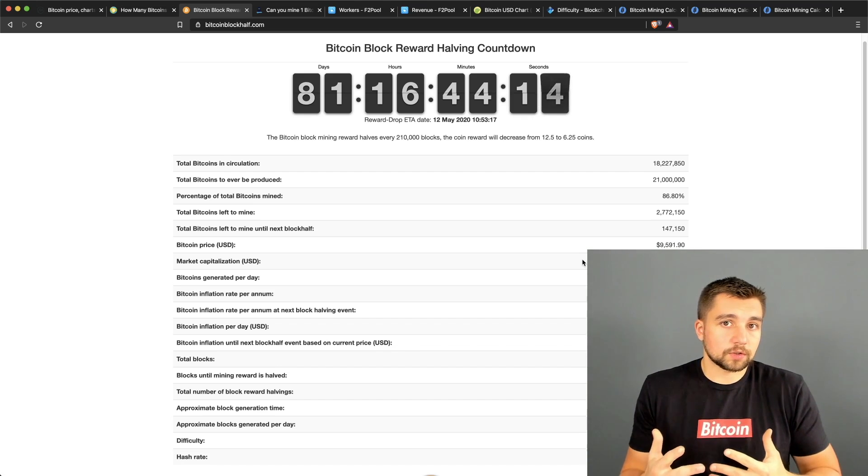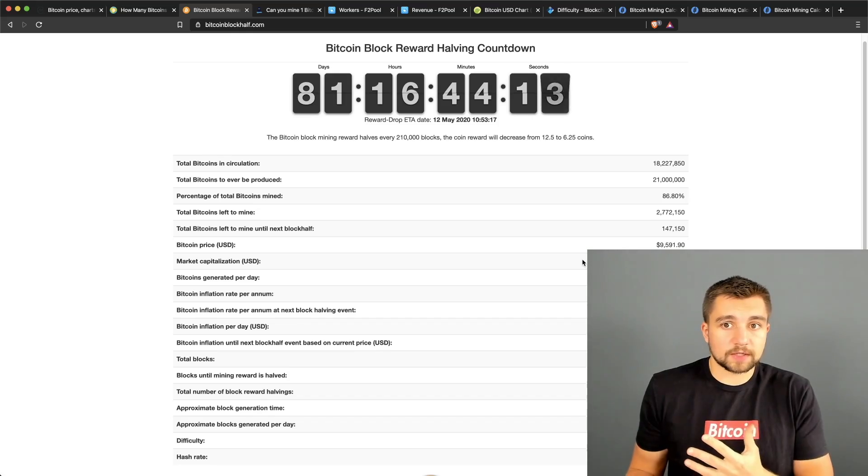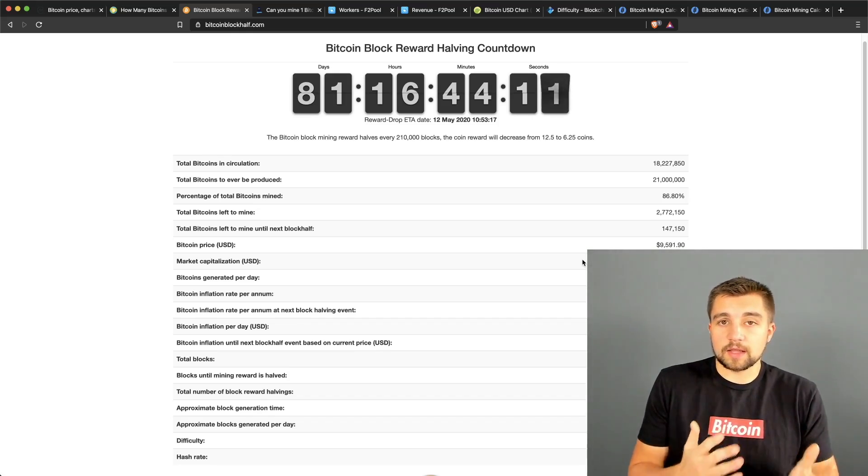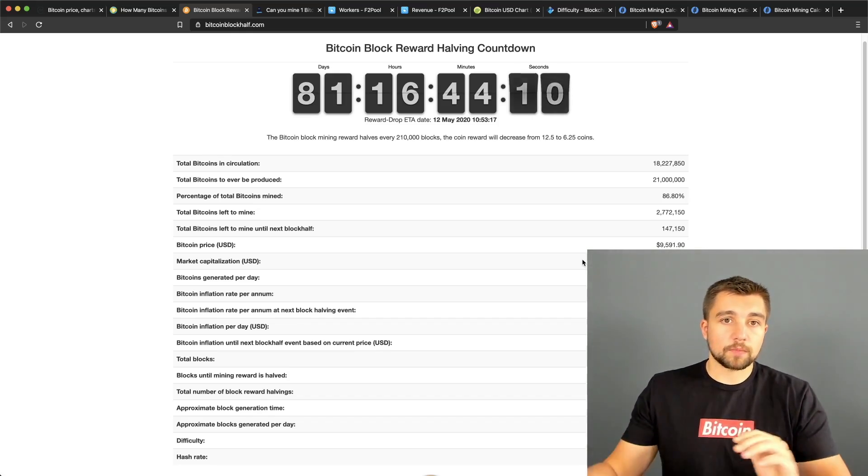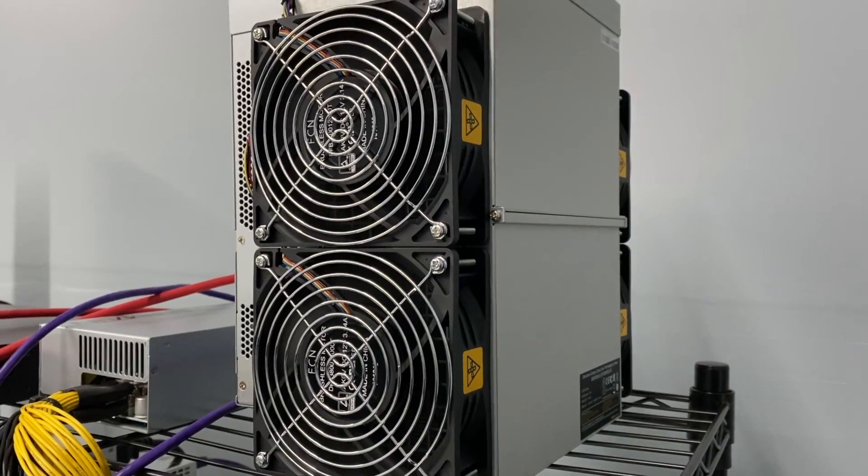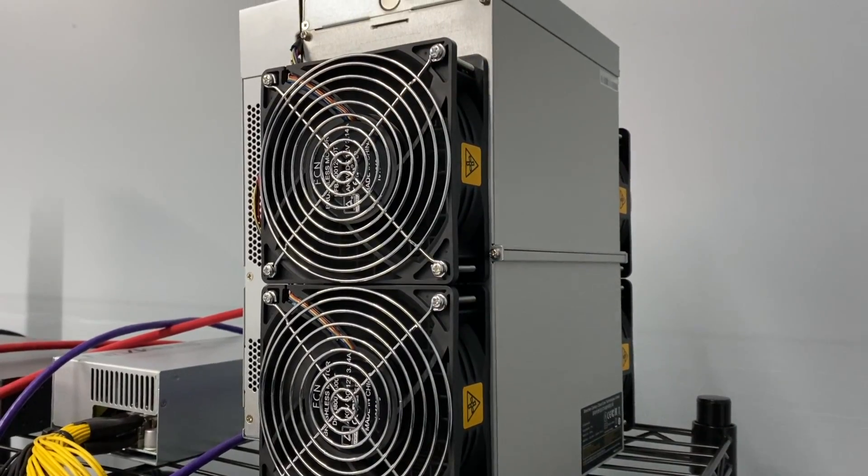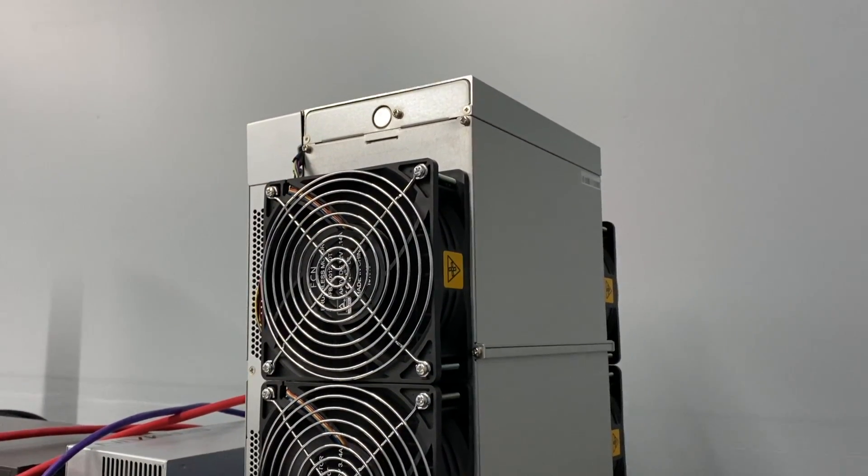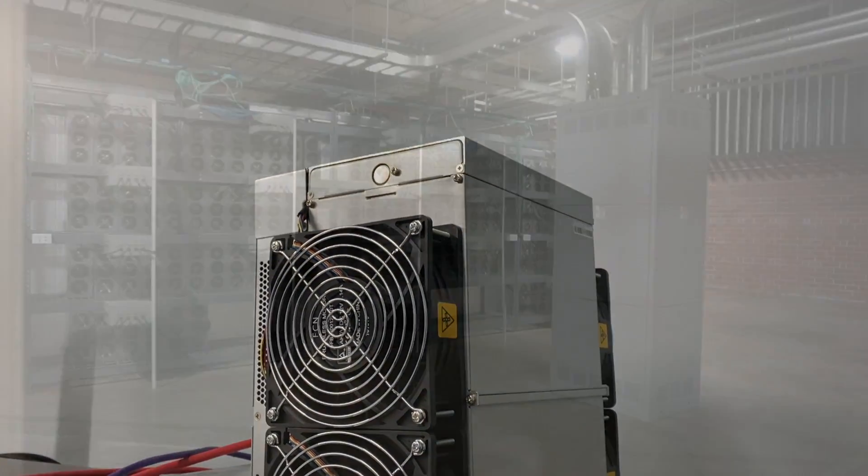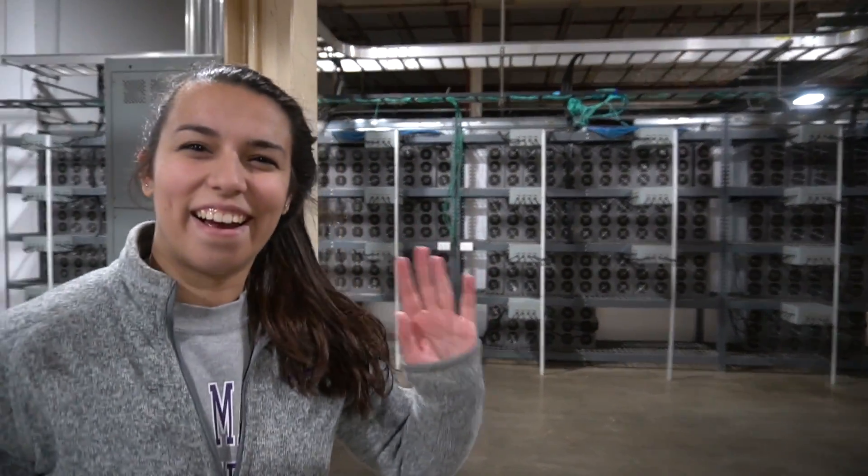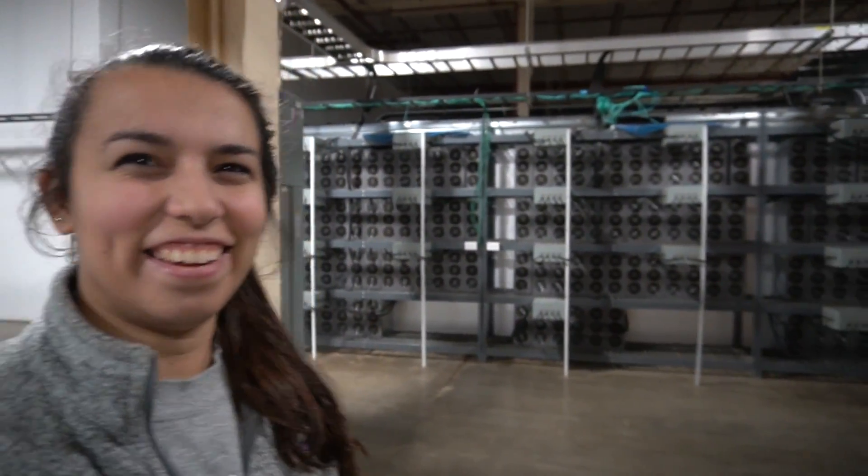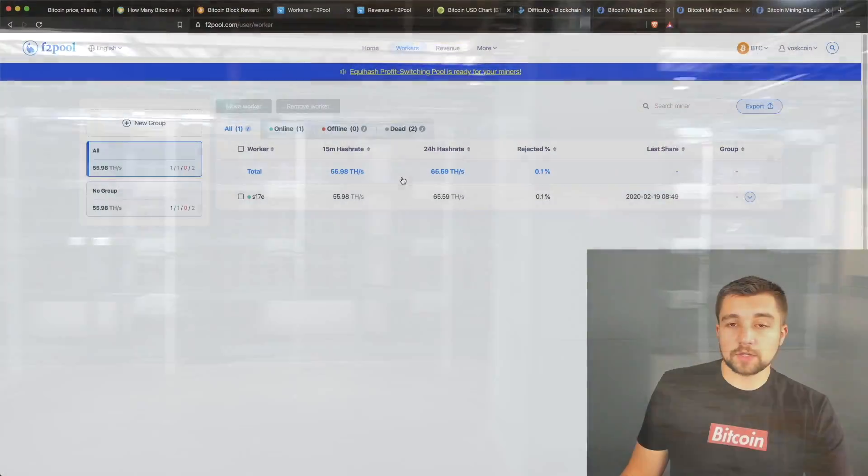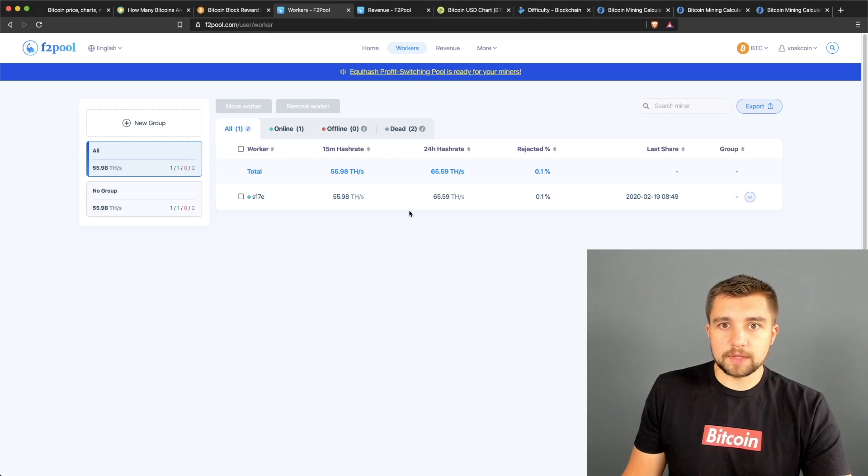A lot of people speculate that the halving will push the price up. I could go on and on, but historically after every halving, Bitcoin has reached a new all-time high. So we'll see what happens.